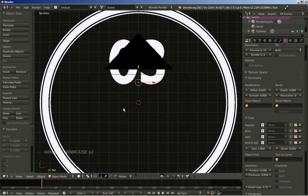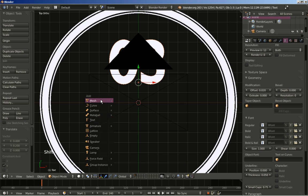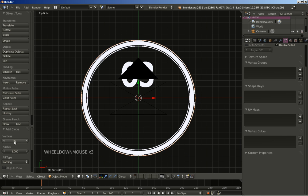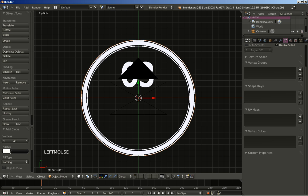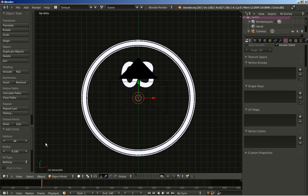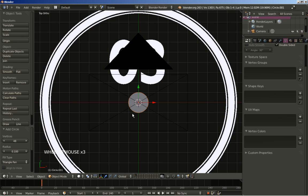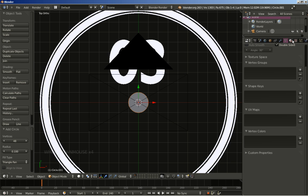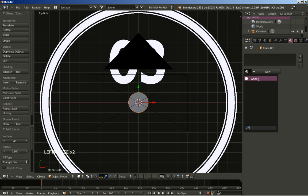Back in the 3D viewport, time to add another circle. I will hit Shift+A to add a circle and set the number of vertices to 48. I will bring the radius down from 1 to 0.1. Now I will change the fill type to Triangle Fan, so my circle is filled. I will also add the white material by moving to the material panel and selecting white.